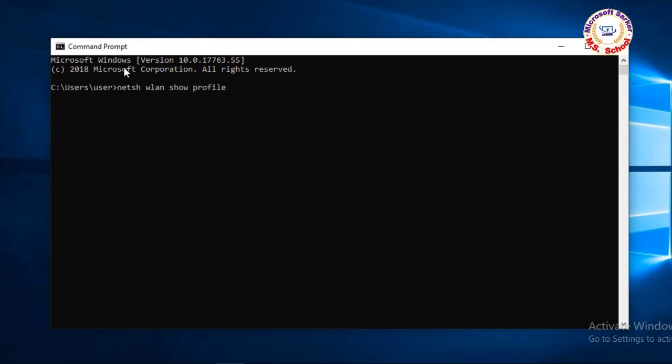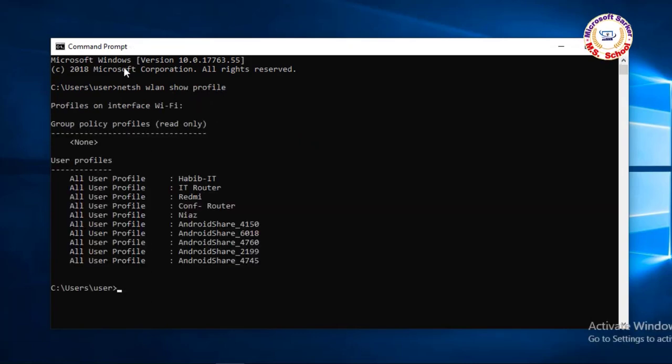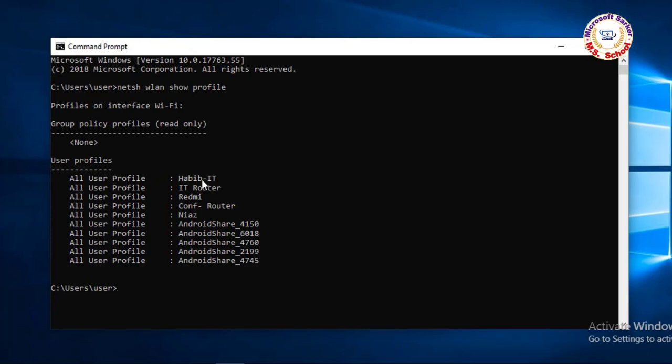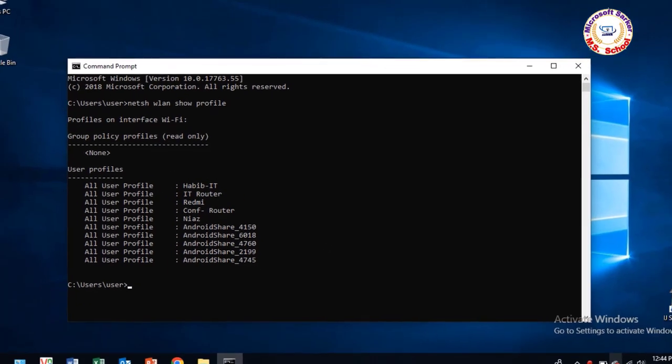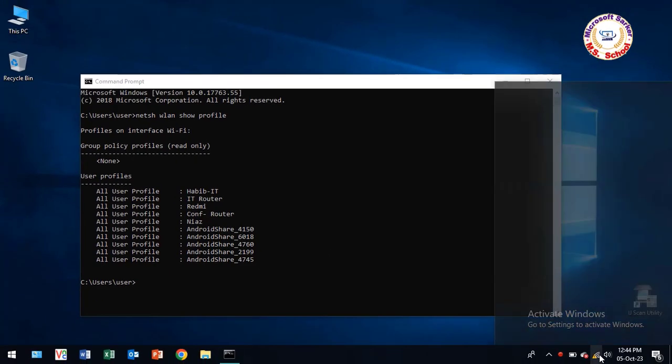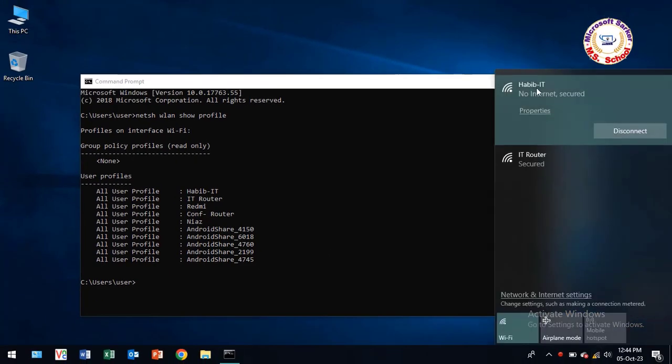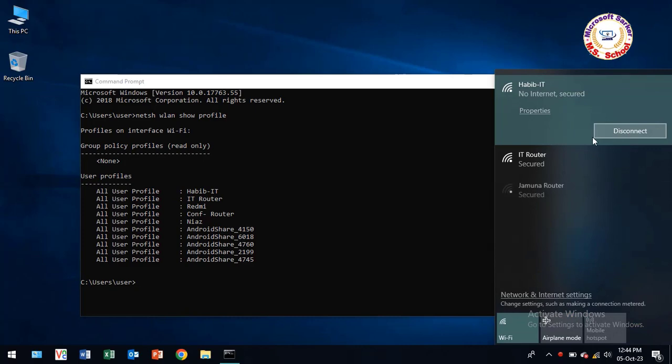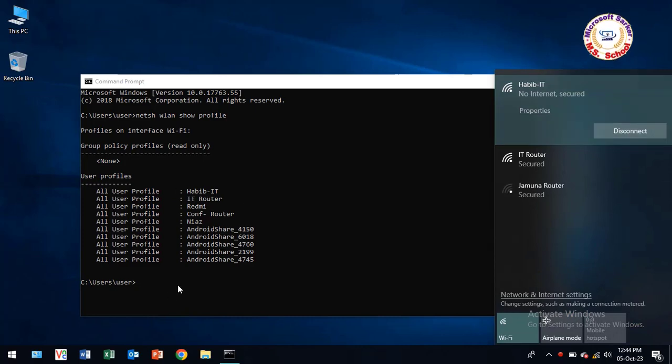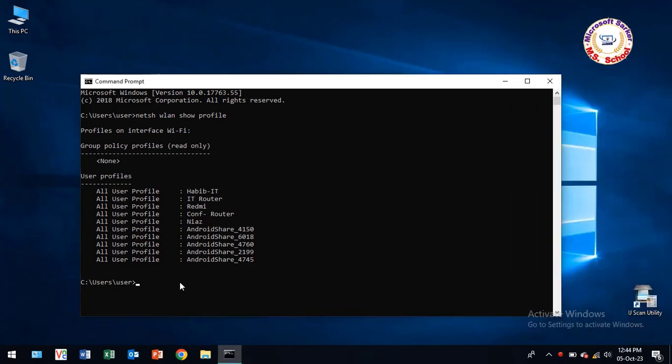Type netsh wlan show profile and press Enter. You'll see all the WiFi connection user profiles. Check the name of the WiFi connection currently connected to your laptop.